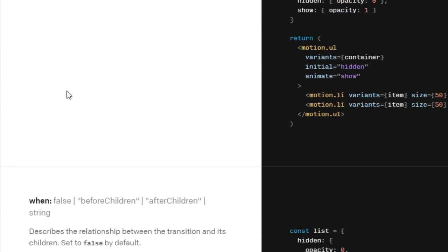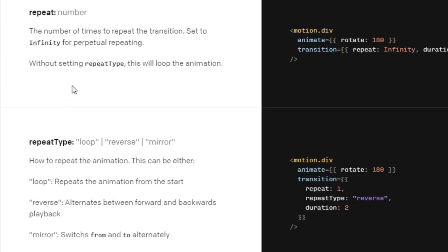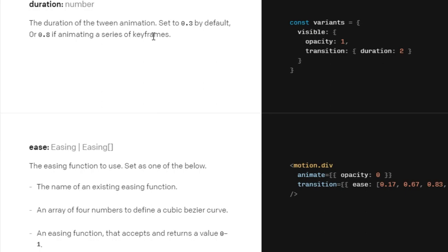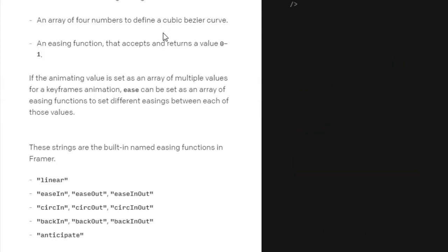There's also `staggerChildren` and `staggerDirection`. I've only used those I find important for a particular application. The `repeat` prop lets you define how many times to repeat the transition — you can set it to `Infinity` for perpetual repeating, like a fade-in fade-out loop. What we'll be needing right now is `duration` and `delay`. Back to the code base.